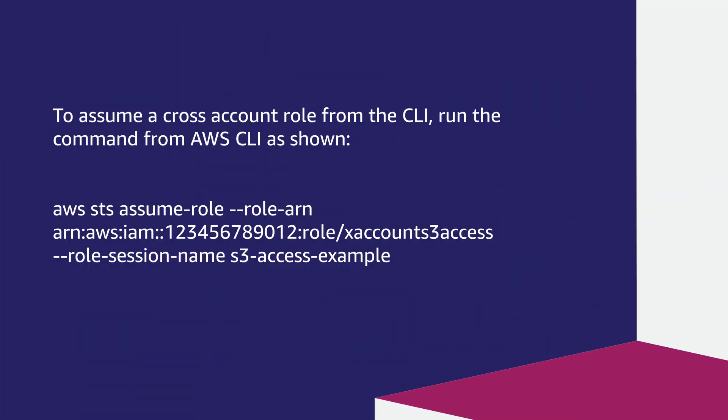To assume a cross account role from the CLI, run the command from AWS CLI as shown.